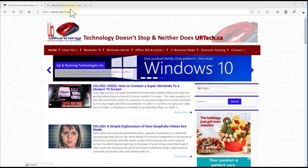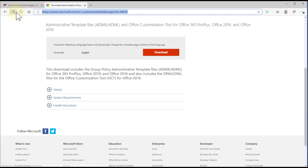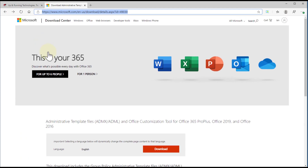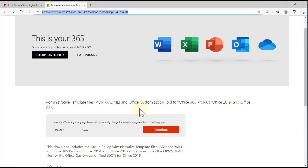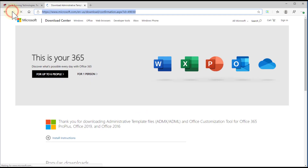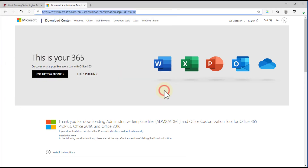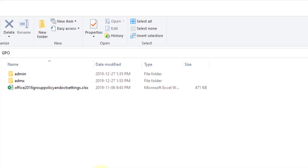What you do is just Google 'Office 365 GPO download.' That will take you to the right page, and you download it. After you download it, you'll get a self-extracting file, so you simply download and execute it. I've already done that, and when you're done, this is what you'll end up with.